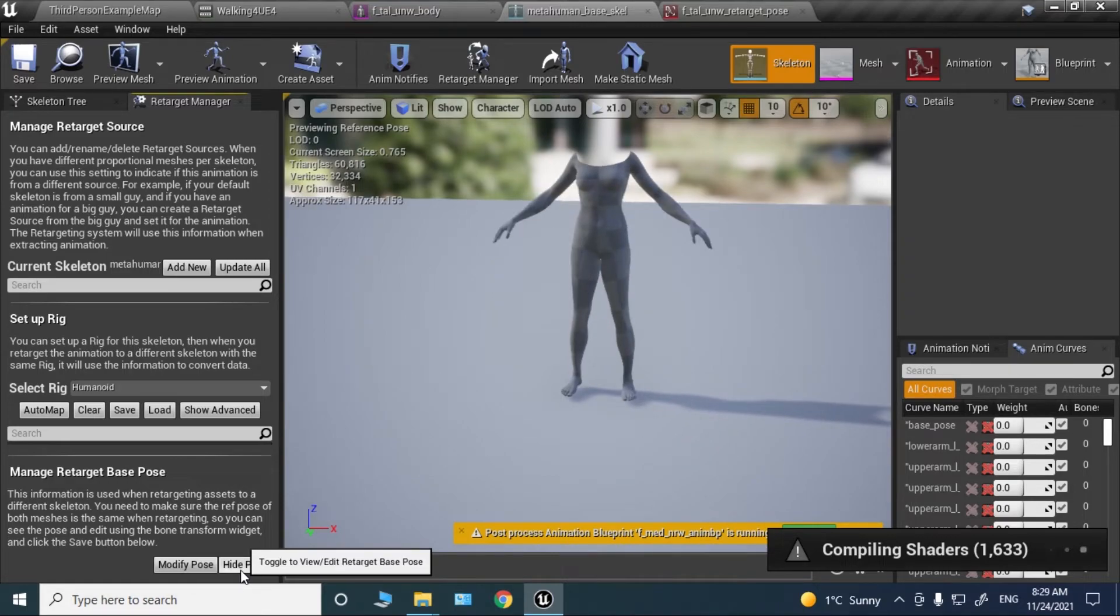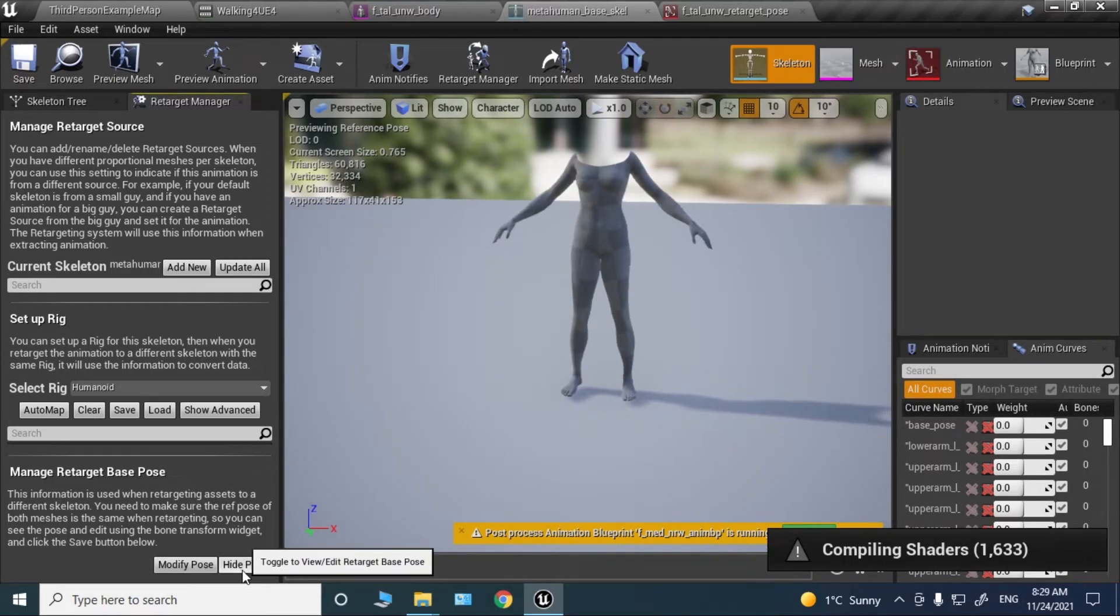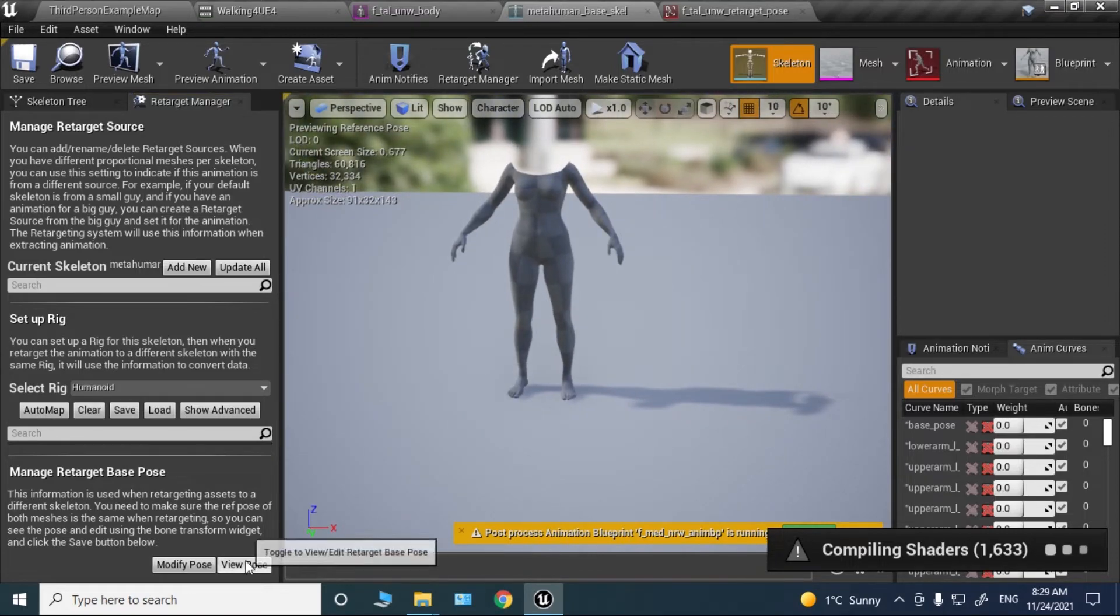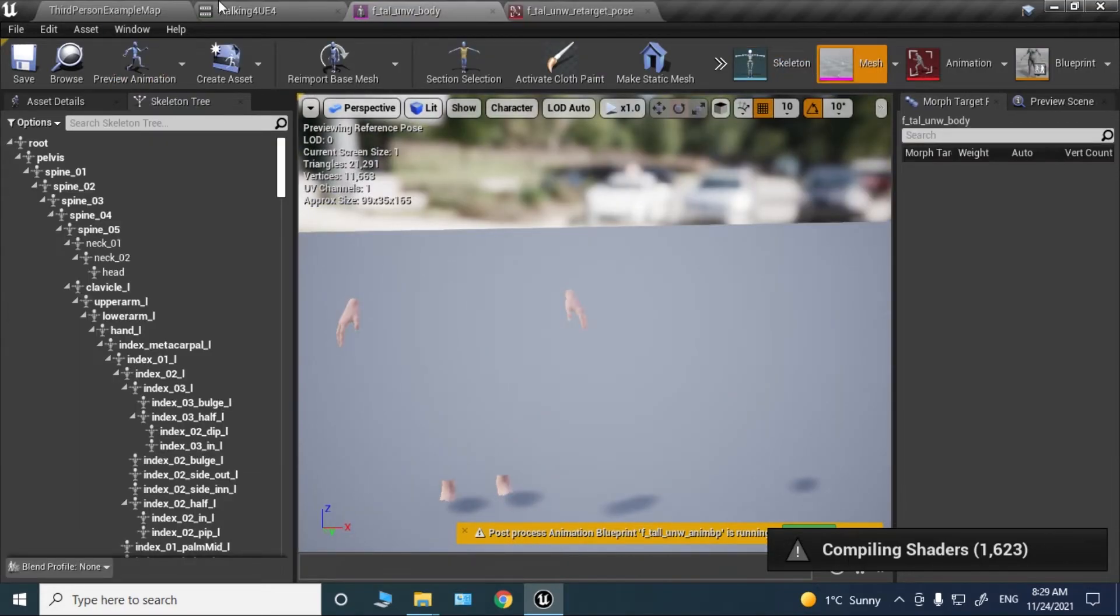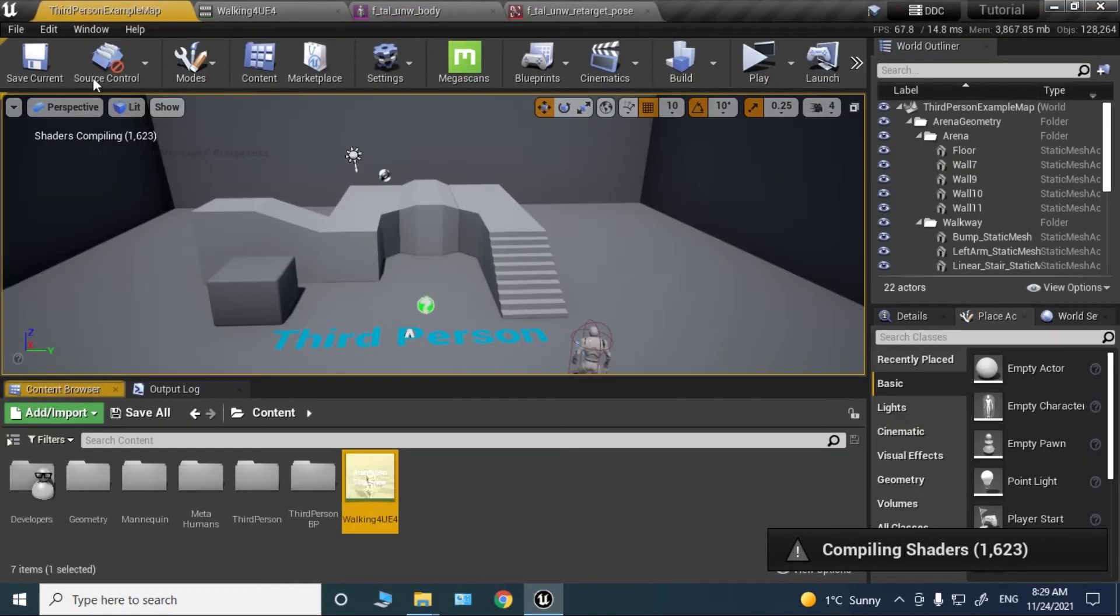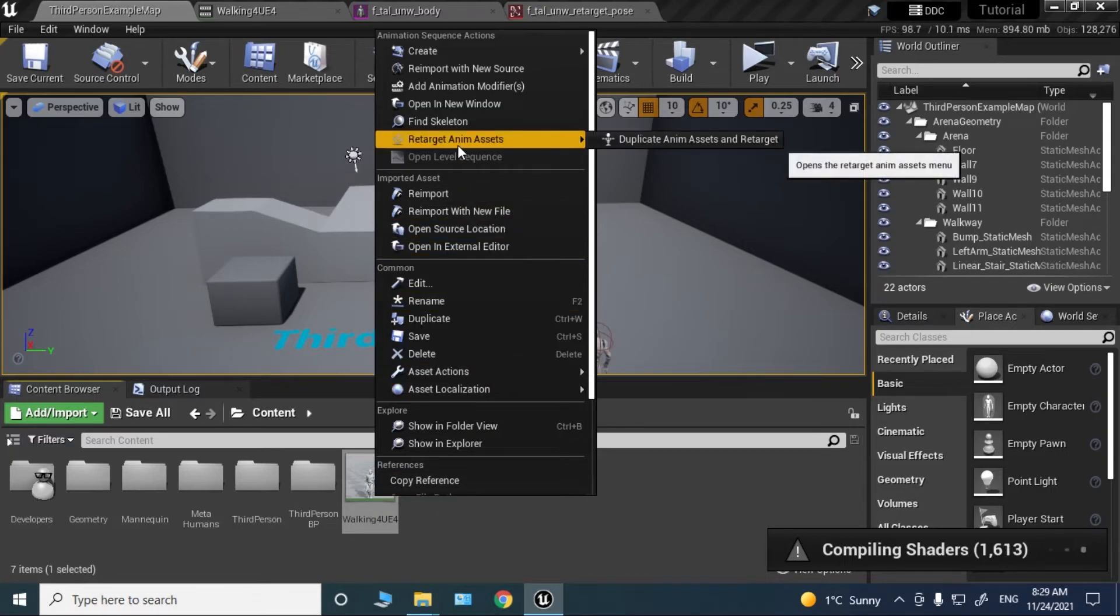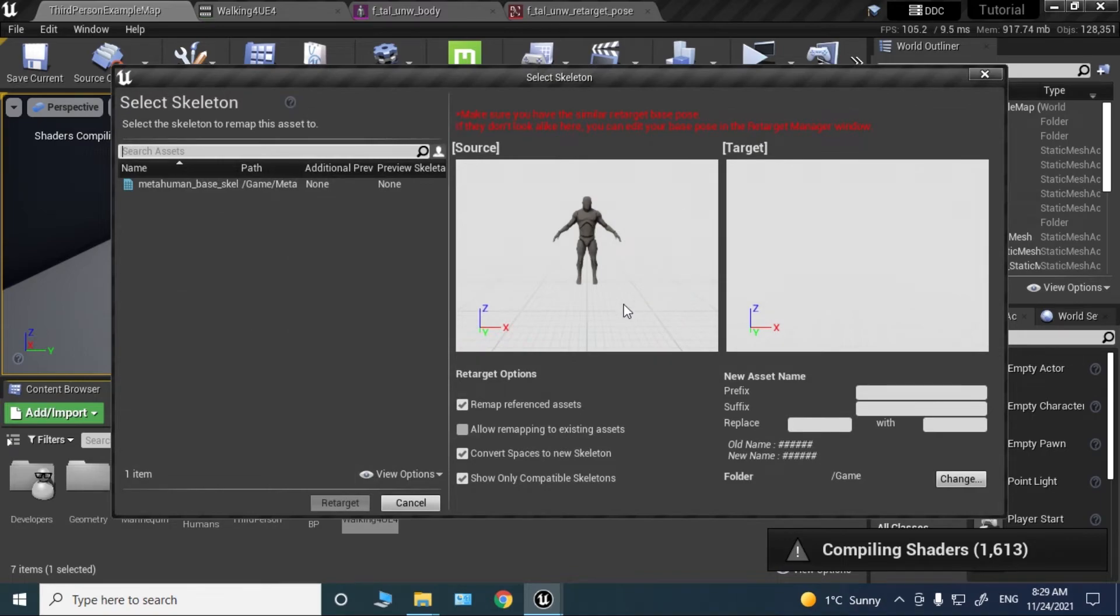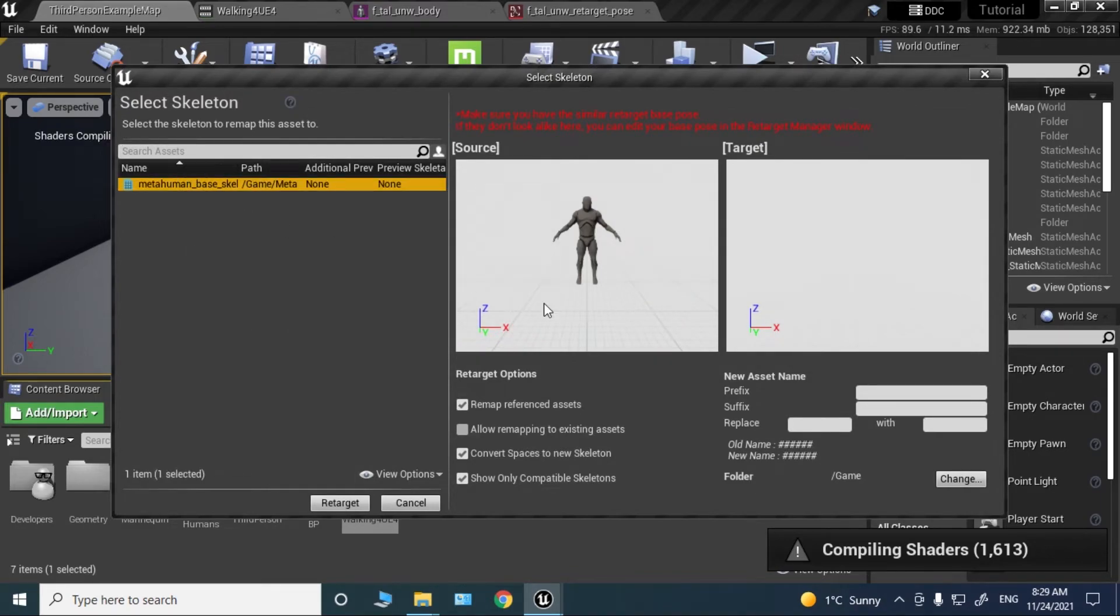Close this down and go to the animation that we just imported. Right-click, retarget anim assets, duplicate anim assets, and click this Metahuman.